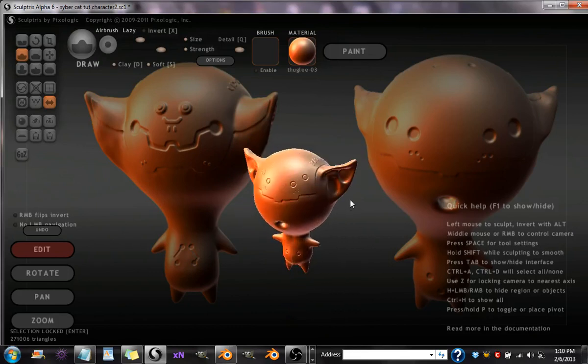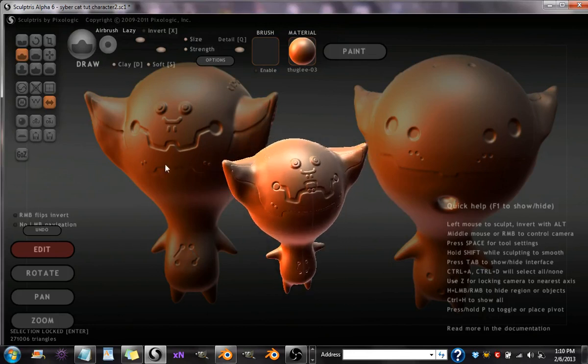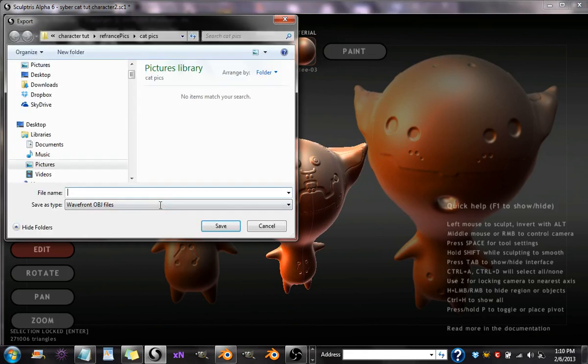After you've done everything you need to do in Sculptress, you go to Export and save it out as something. Alright, let me see. Save is different from Export, so make sure you go to Export.